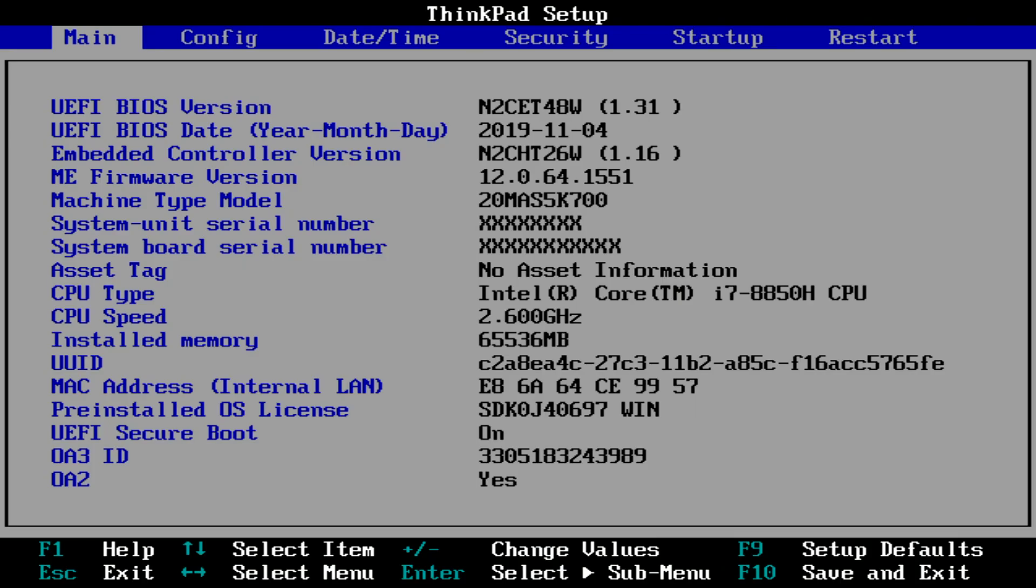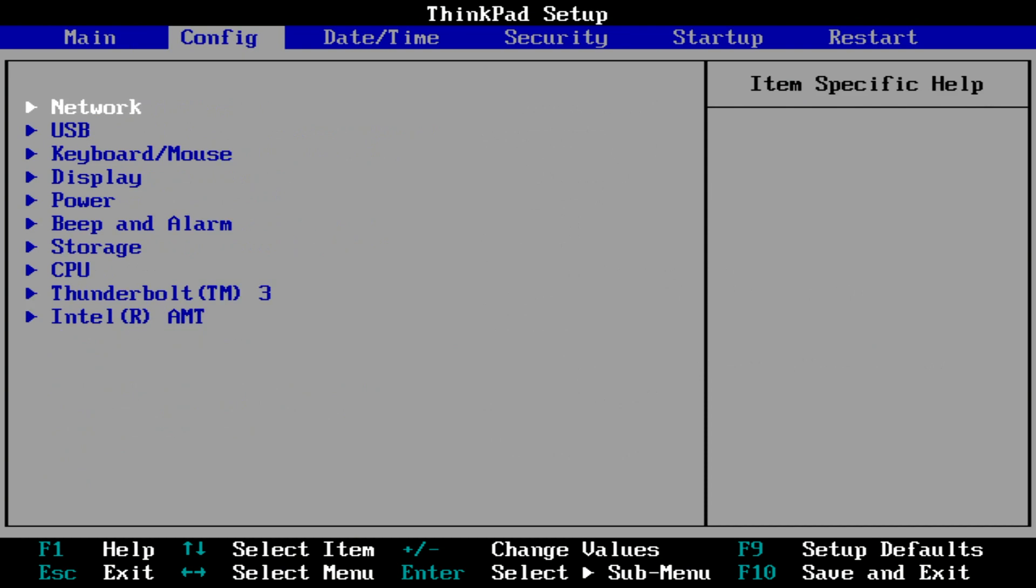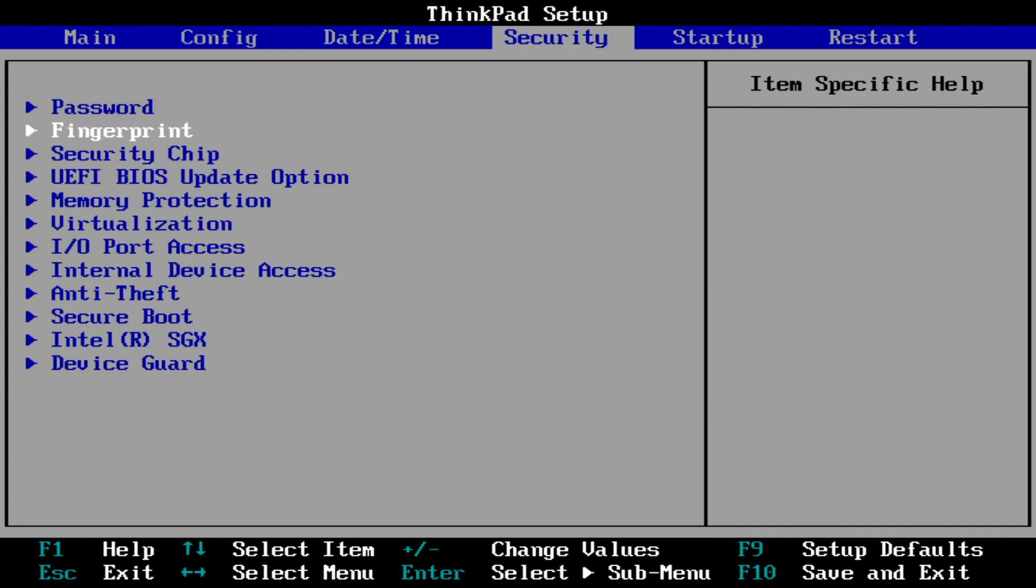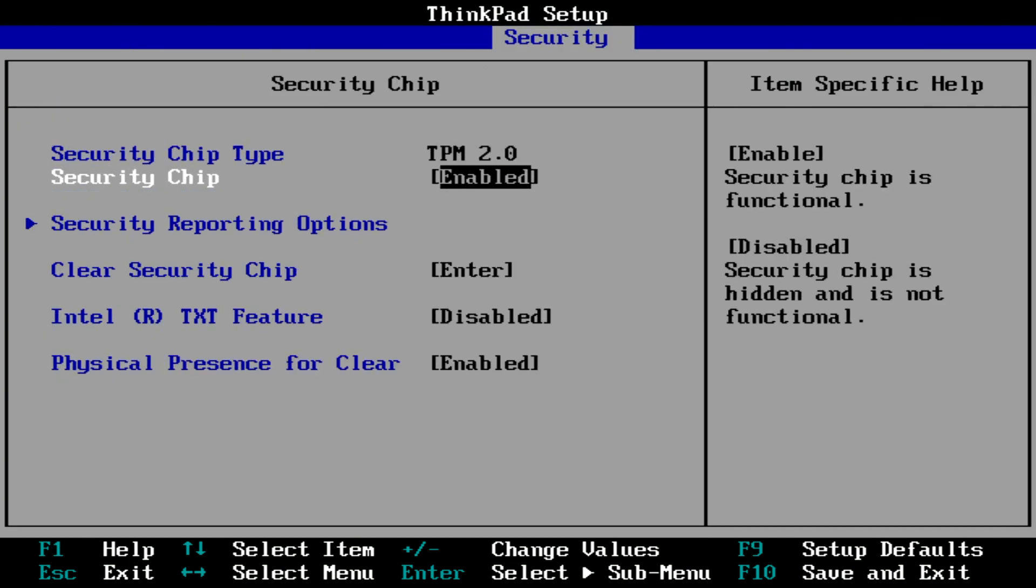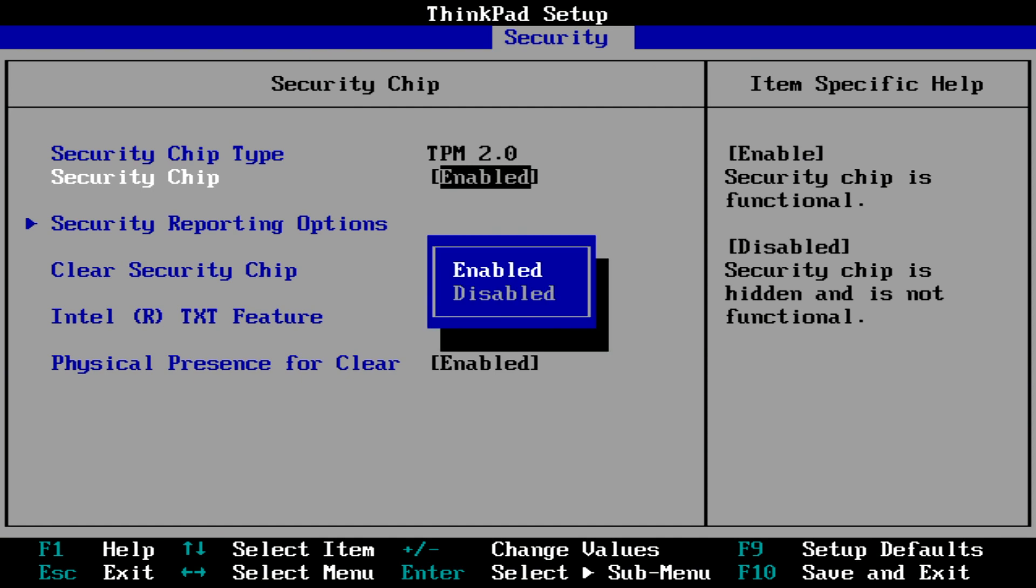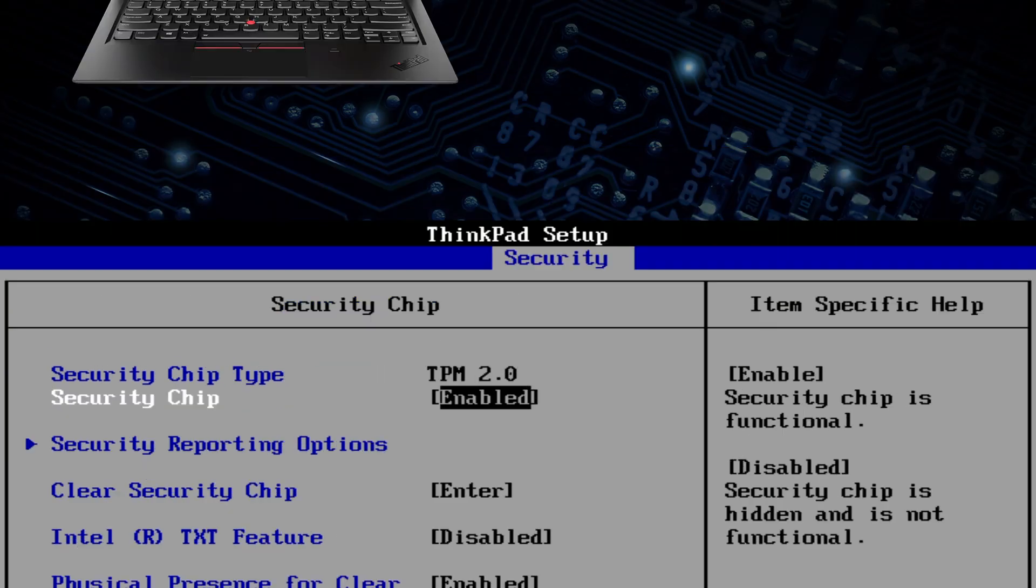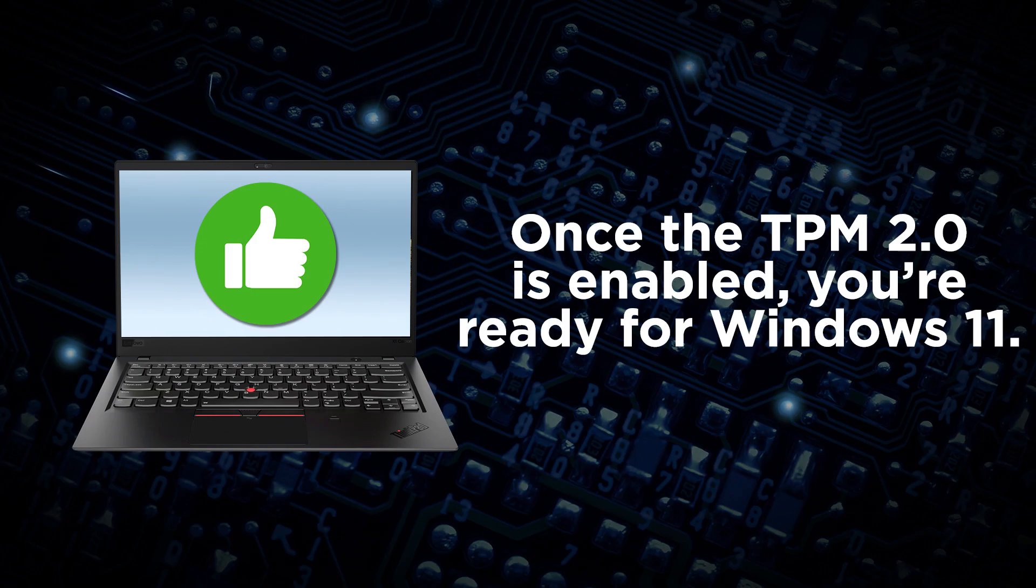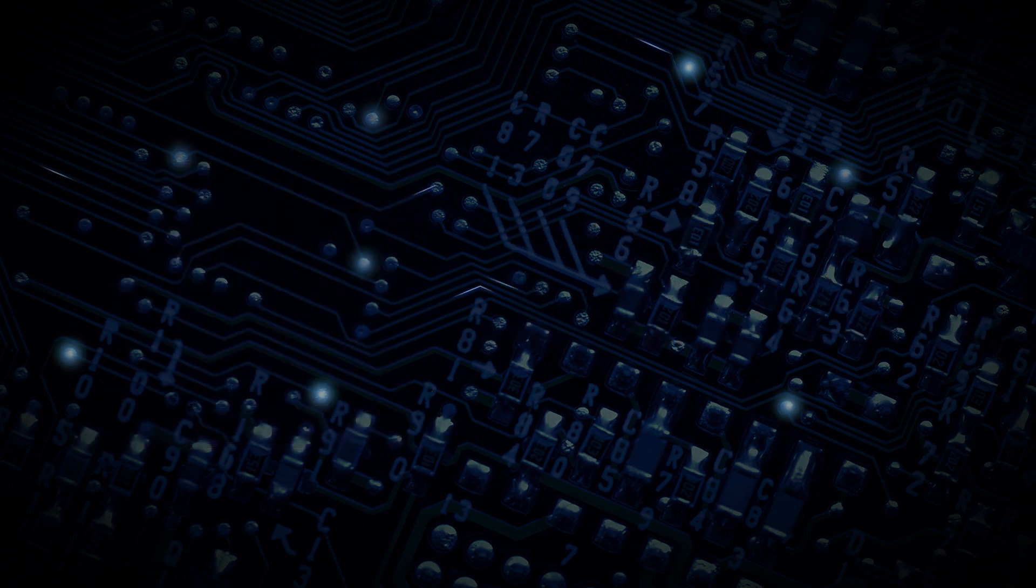While in the BIOS, navigate to security and then security chip. Check to see if the security chip type is TPM and if the security chip is enabled. Once the TPM 2.0 is enabled, you're ready for Windows 11.